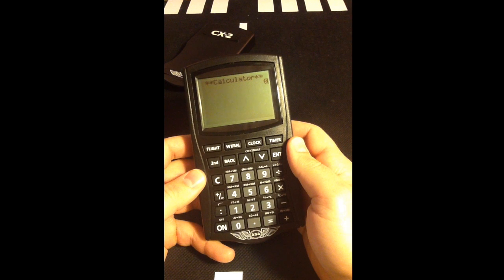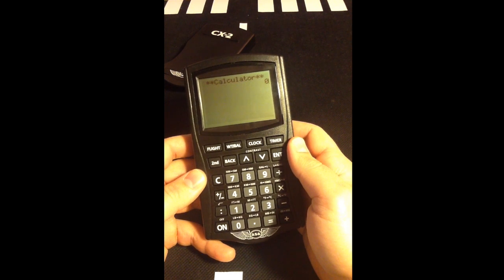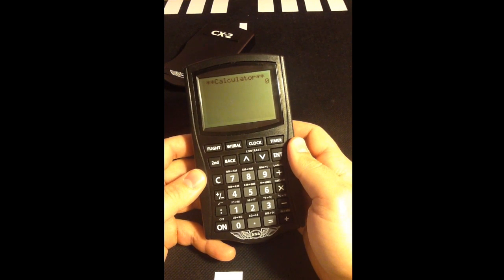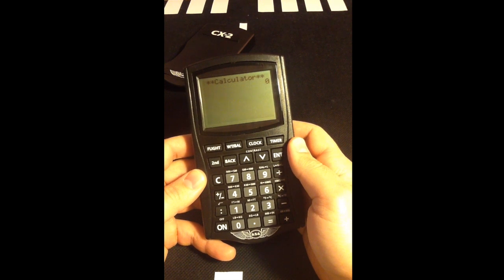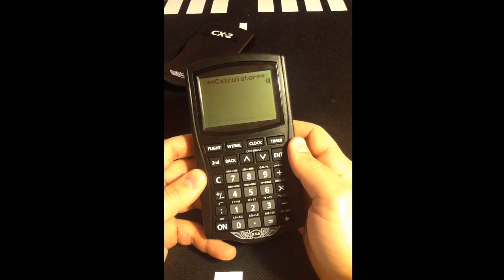Using our CX-2 flight computer, we can determine the density altitude for Big Bear Airport from the given information. The first step is to determine our pressure altitude.